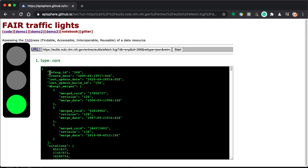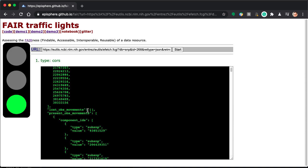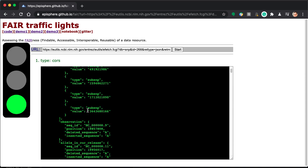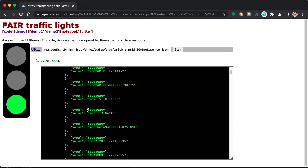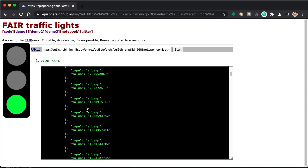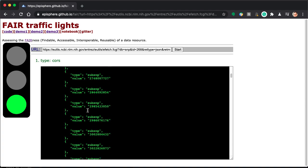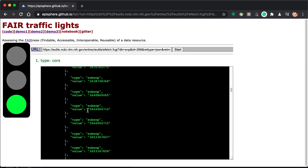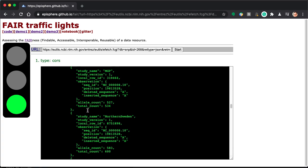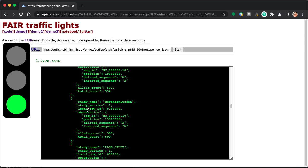So we have the SNIP ID 268. And the information that you find rendered in the web page for DBSNIP exists in the format of a JSON object, which is rendered here. Alright. I'll stop here.